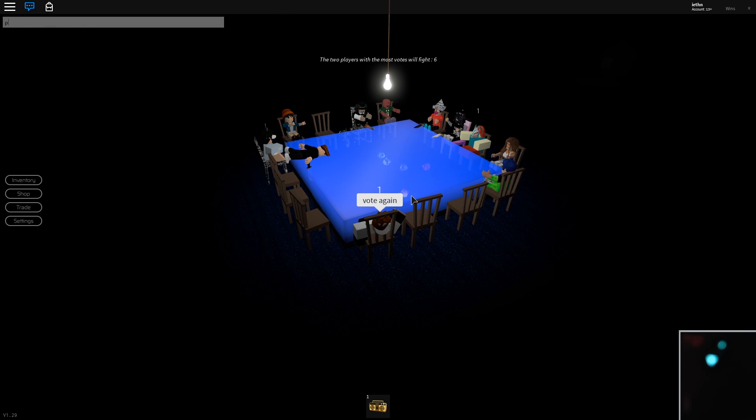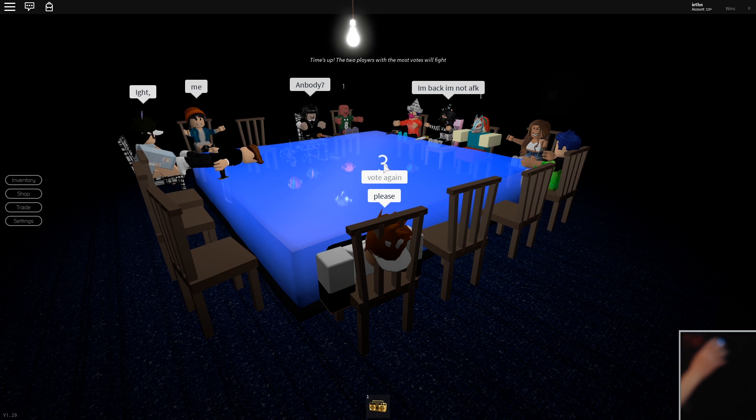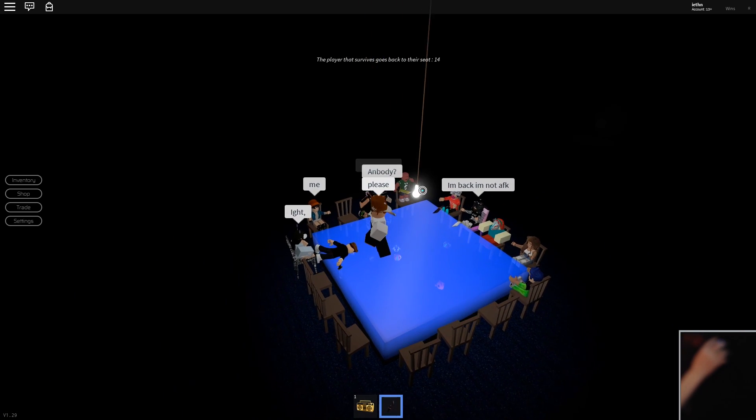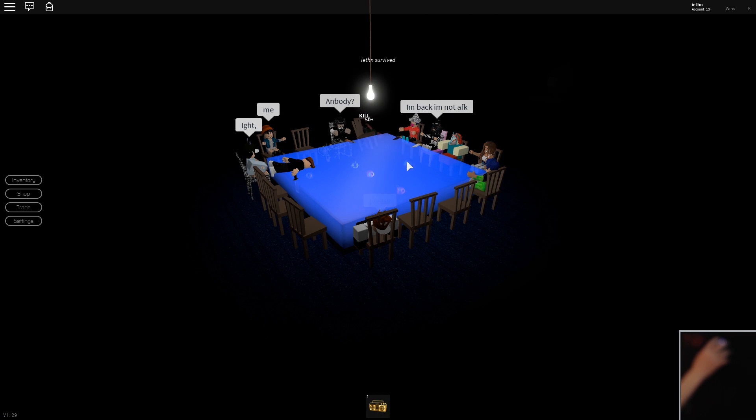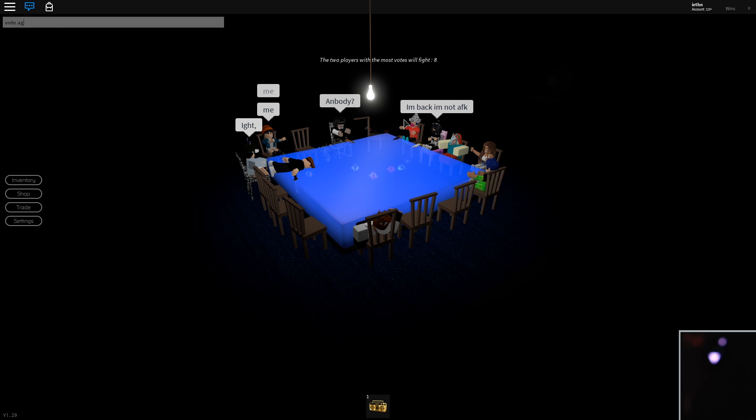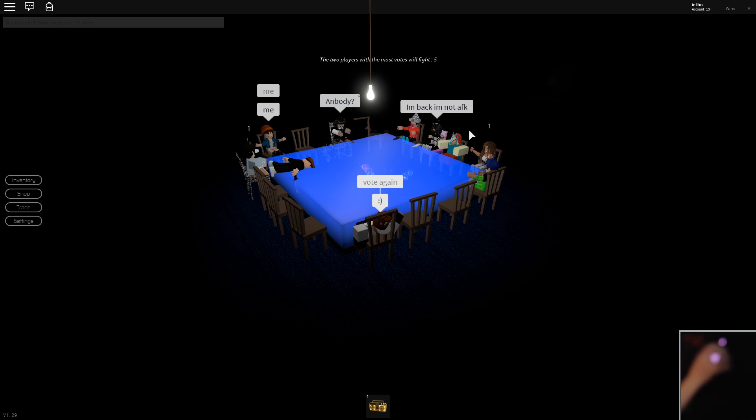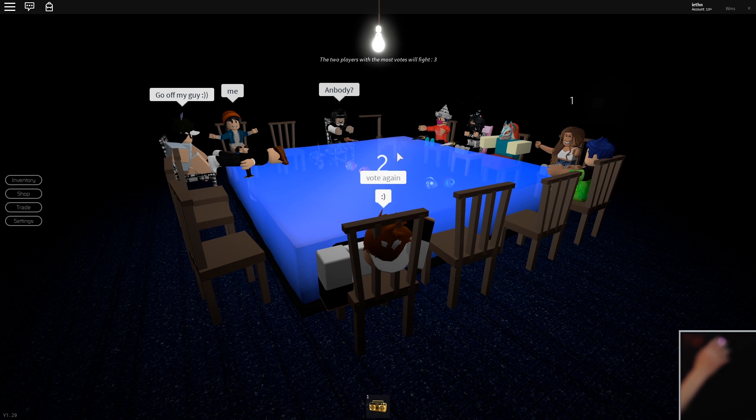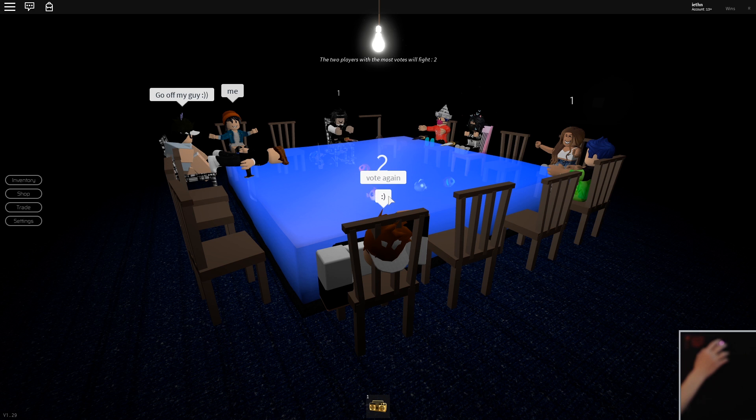Vote again please. Oh yes I got three votes guys. Oh that guy's a bot. Just keep on voting for me. Holy.